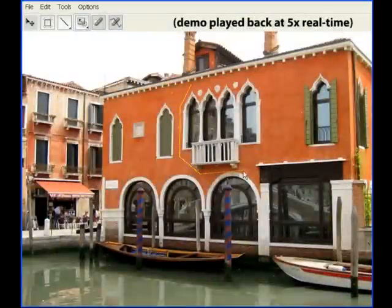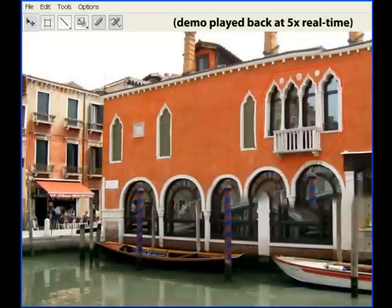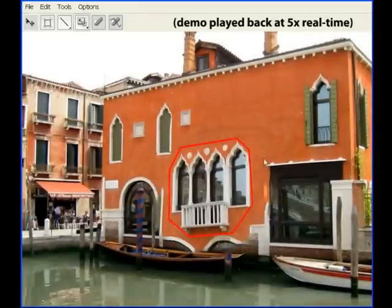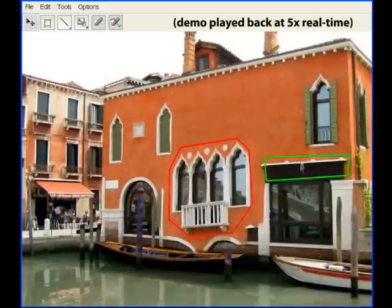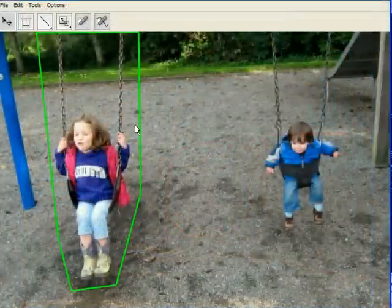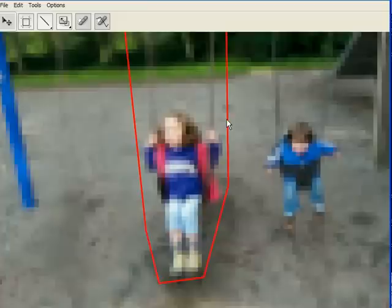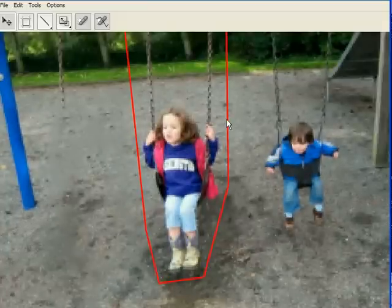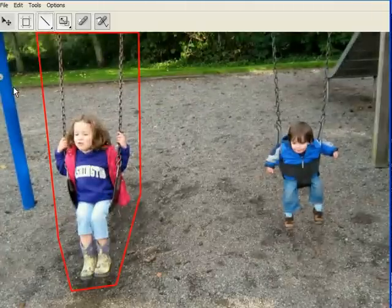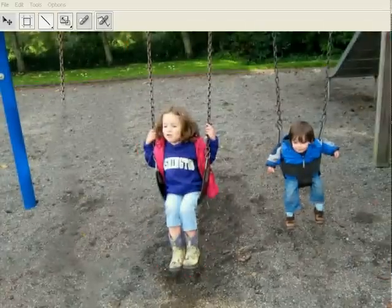Finally, we also provide a tool for interactive image reshuffling. In this example, features on a building can be moved around very easily. In previous works, reshuffling took minutes to compute, but using our algorithm it can be computed interactively. In another example, the girl on the left is moved closer to her brother on the right. Notice that our reshuffling tool also supports the same straight line constraints demonstrated earlier for retargeting — in this case, we want to straighten the edge of the grass in the background.